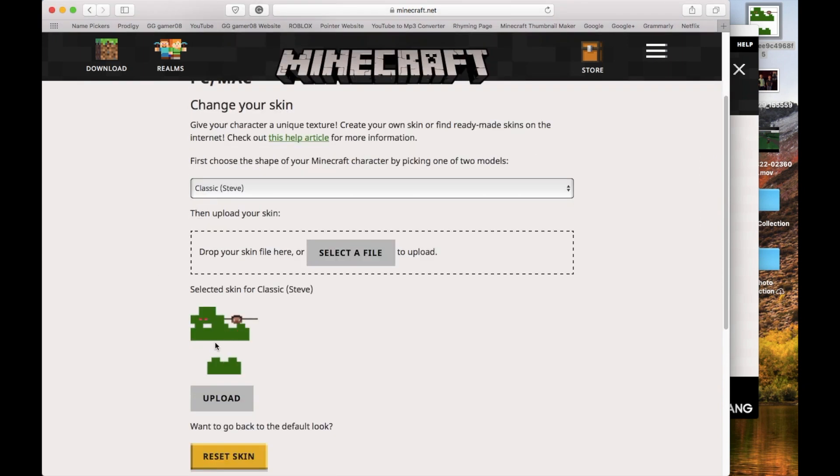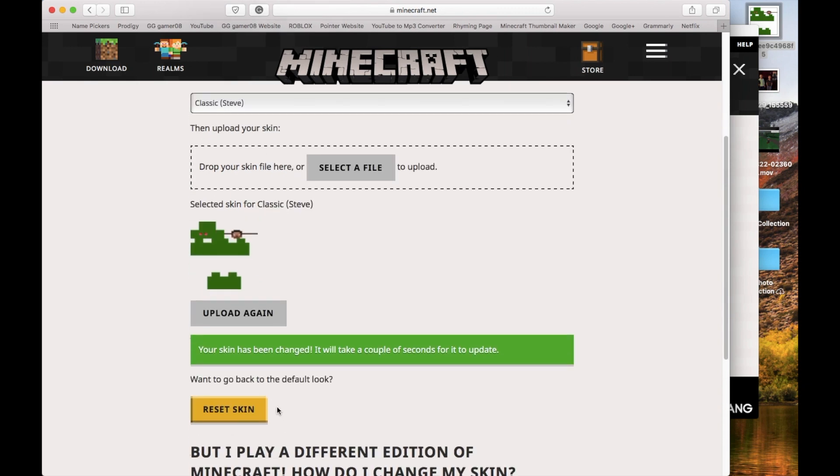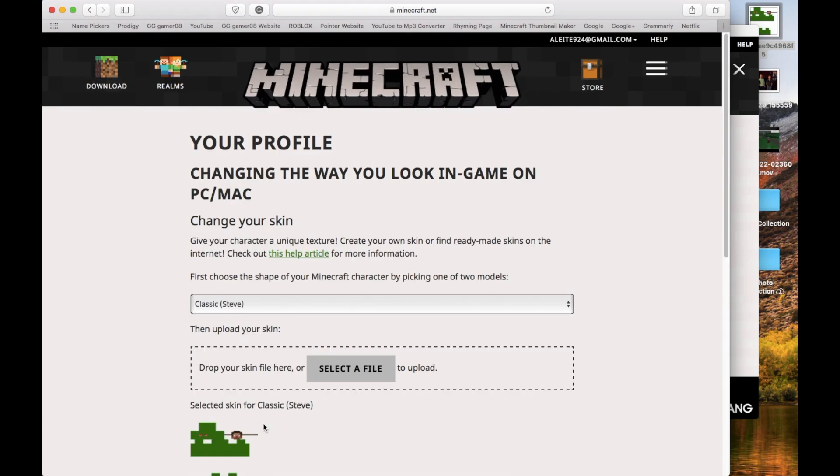you should have it. Now you've just got to click Upload. And then there you go. Your skin has been saved.